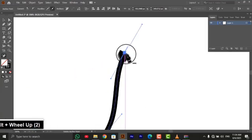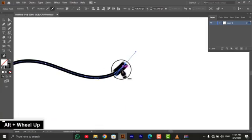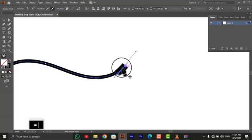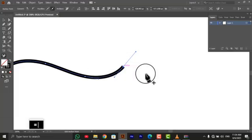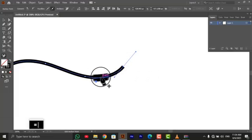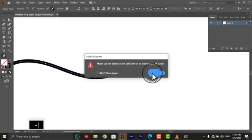Step 4, editing paths. To add a new anchor point, simply click on the path where you want to add it. To remove an anchor point, select it with the direct selection tool and press delete.